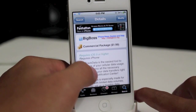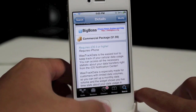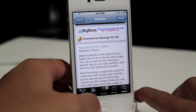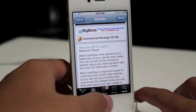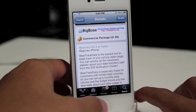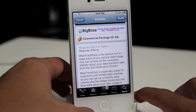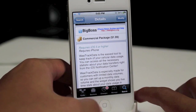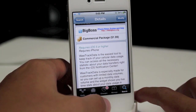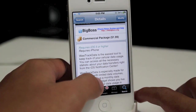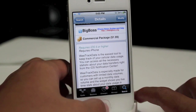It does require iOS 5 or higher, and basically what this allows you to do is check your data from your Notification Center. WeTrackData is the easiest tool to keep track of your cellular data usage. You can access all the necessary statistics about your data transfers right from the iOS Notification Center.